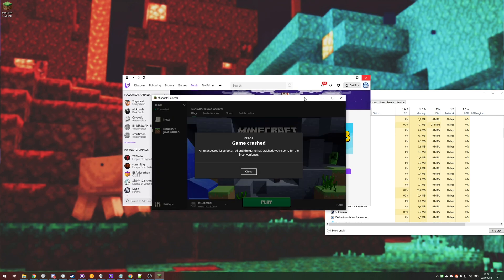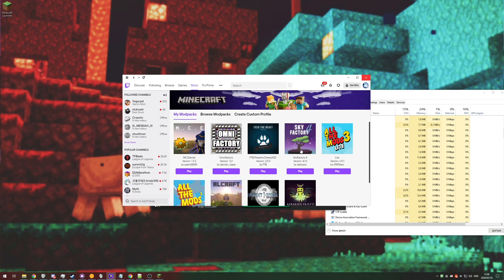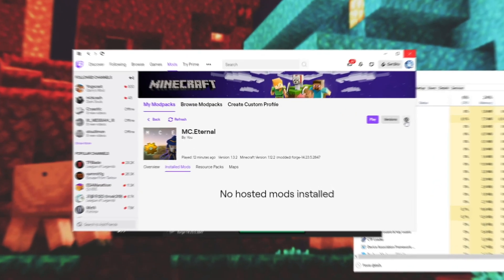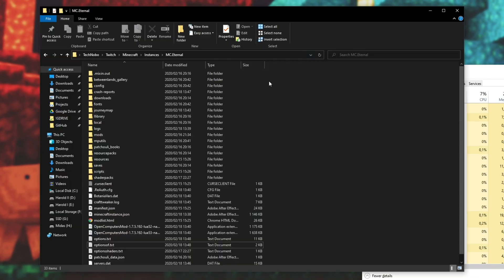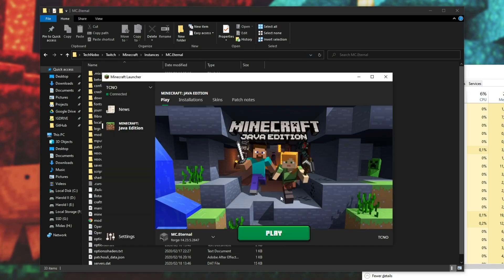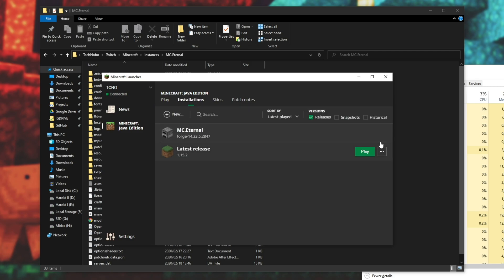If you're using the Twitch launcher for a mod pack, you need to go into the mod pack itself and then hit the cogwheel followed by open folder. And then you'll see the Minecraft game files over here.